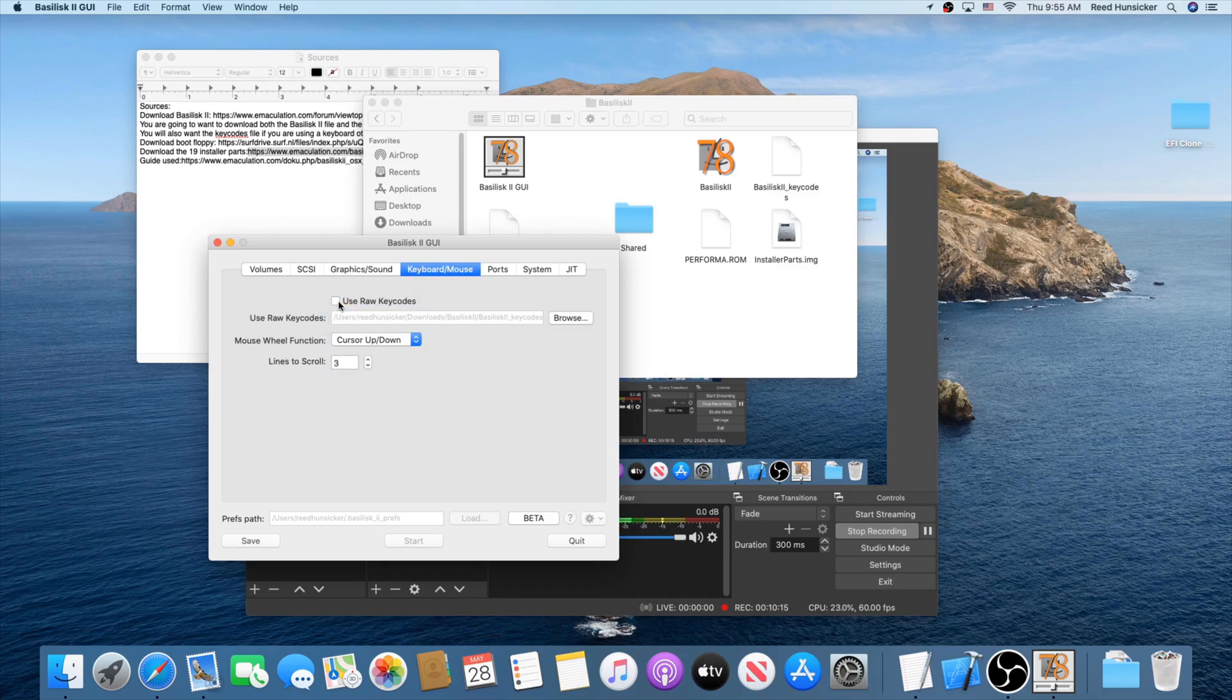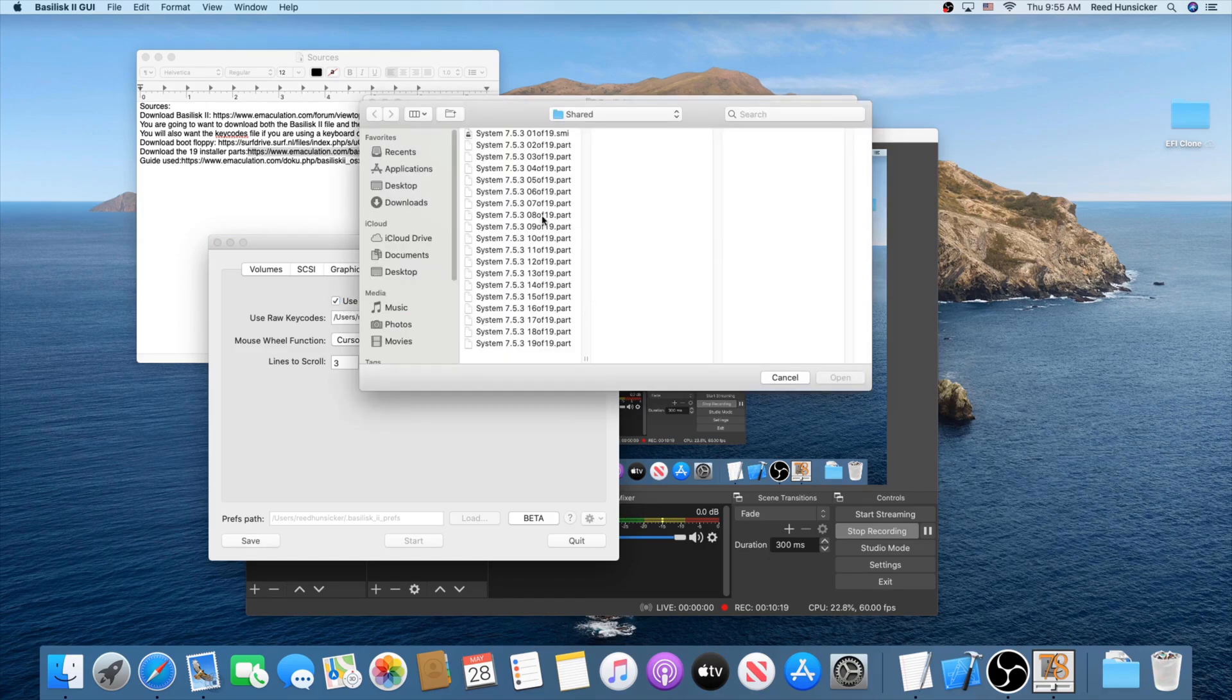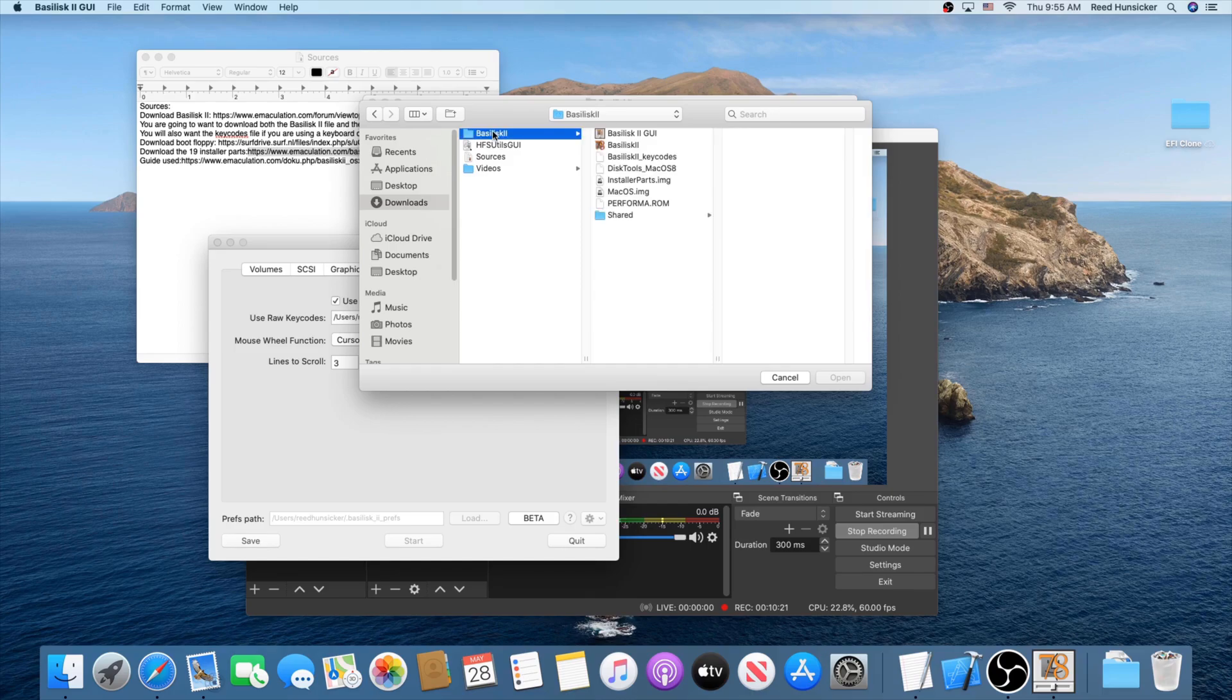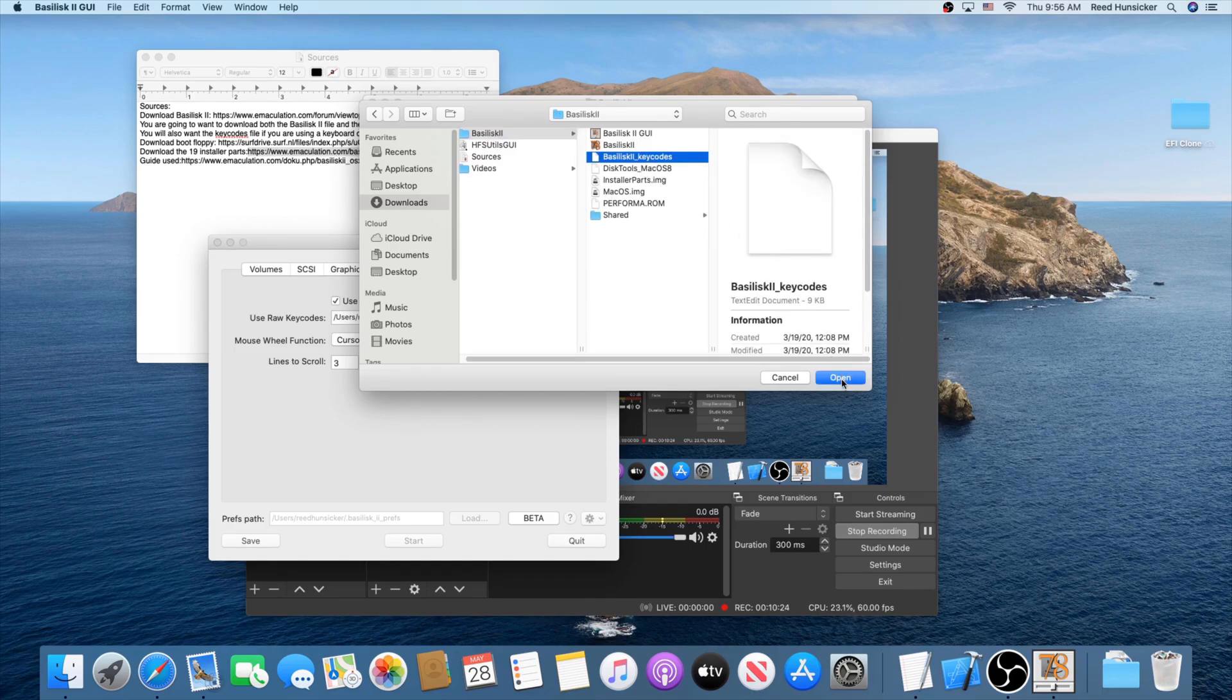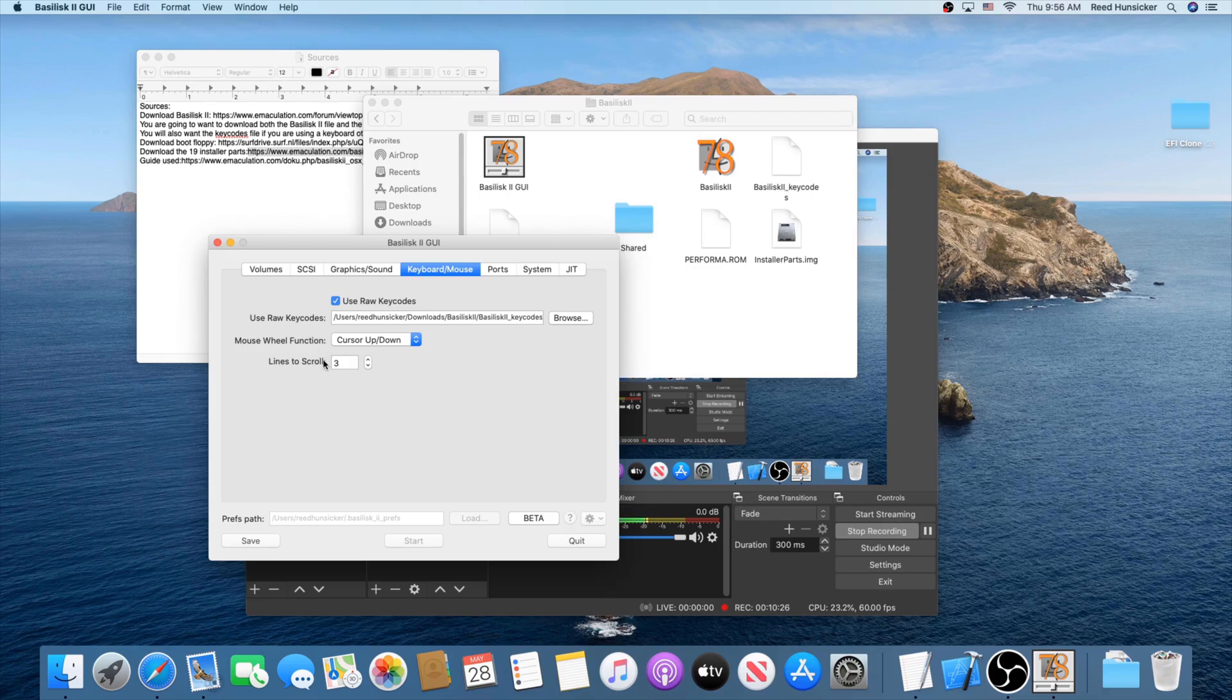Now in keyboard and mouse, if you used a keycodes file, check use raw keycodes and browse to your keycodes file. Right there. And then this is a matter of taste. You can change these however you'd like, but those are the defaults.